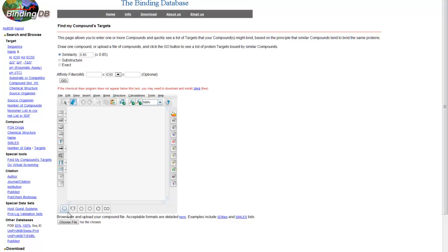Here, you can enter one or more compounds by selecting a file from your computer, by drawing a structure manually using the built-in chemical drawing program, or by copying and pasting a structure to the ChemAxon Viewer.